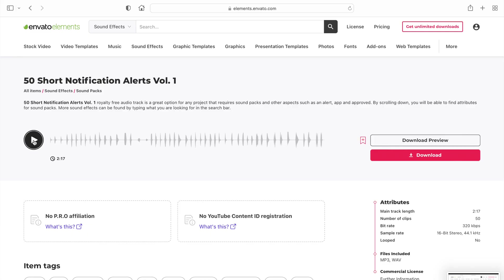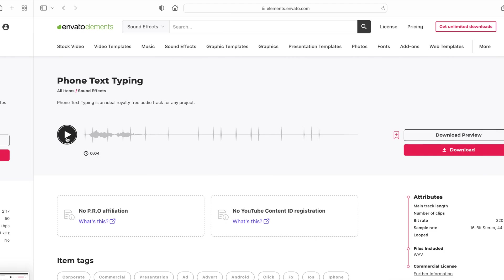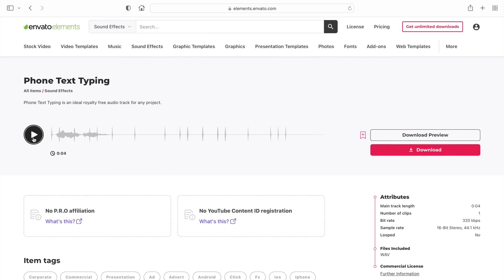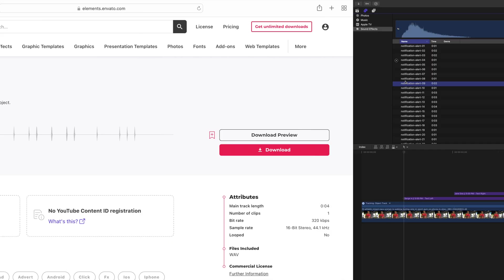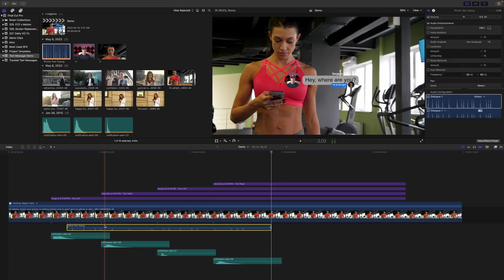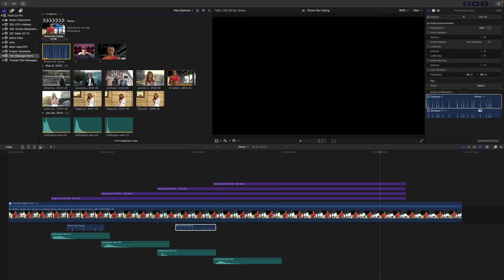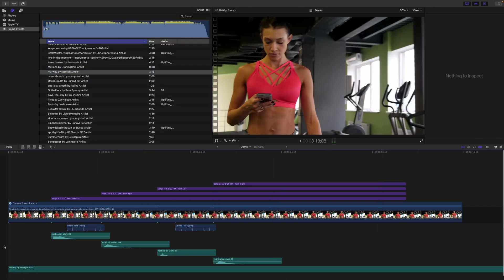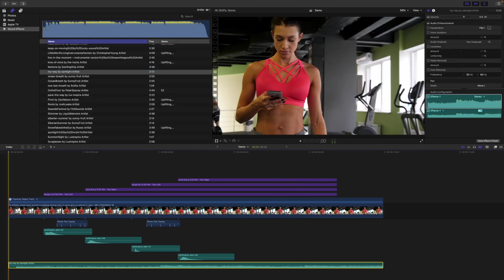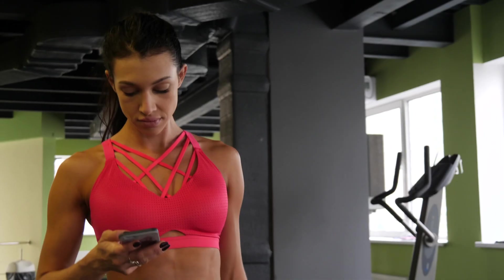For this video, I downloaded the 50 Short Notification Alerts Volume 1 pack and a phone typing sound effect. Let's add these to our project, add some background music, and here's our finished result.